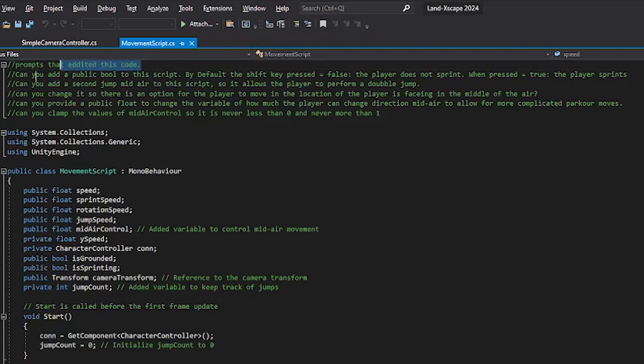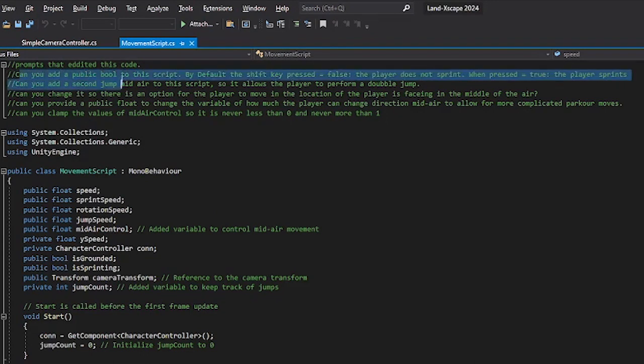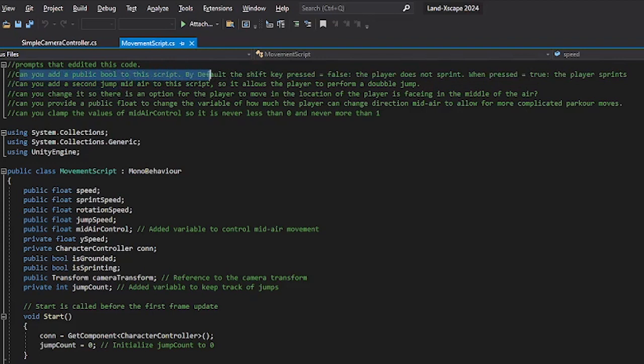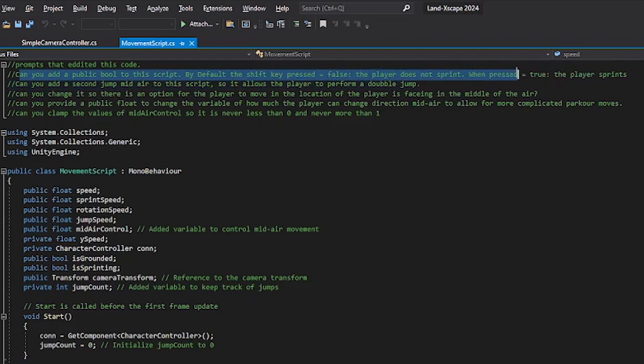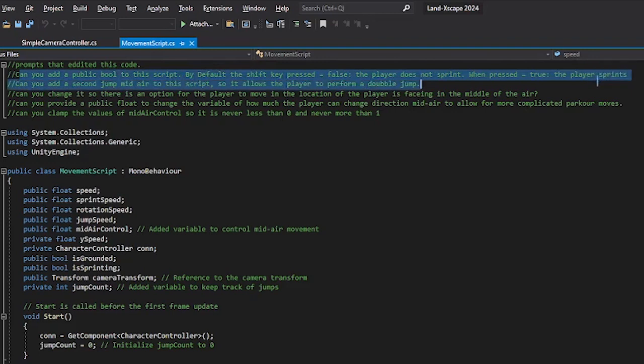So then I asked it: can you add a public boolean to this script? By default, the shift key pressed is false. When the shift key is pressed equals true, the player sprints so it goes faster. The character goes faster when I press the shift key.